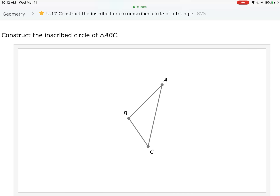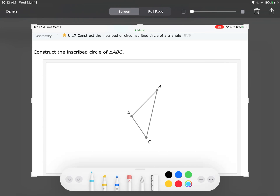In this next section we're going to be constructing the inscribed and circumscribed circles of a triangle. Before we get into showing you how to do it, let me give some motivation. Take a look at this triangle — how many circles can you think of that would touch two of the vertices? Let's focus on vertex B and vertex C.